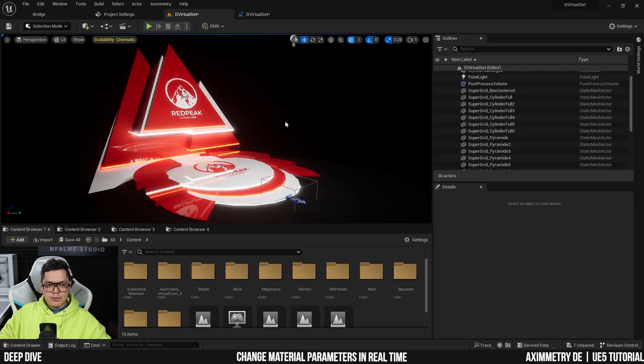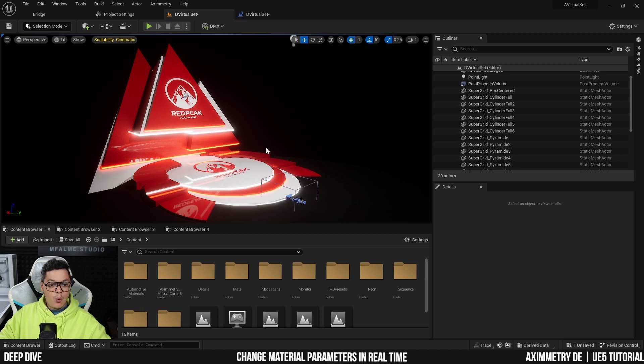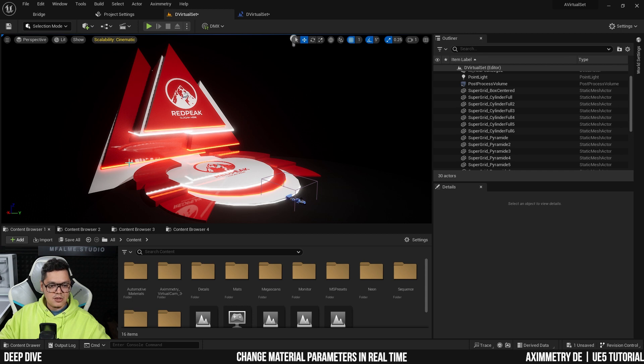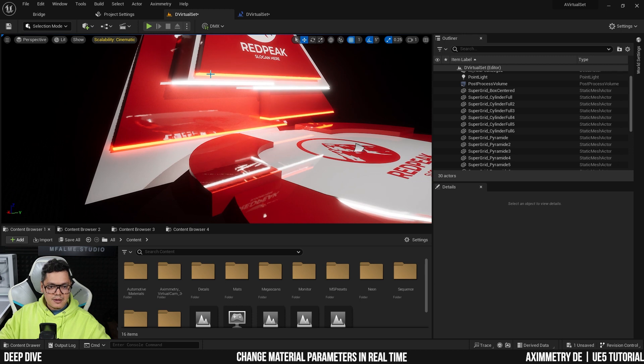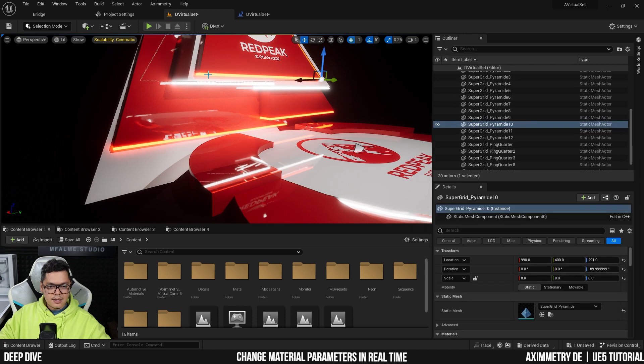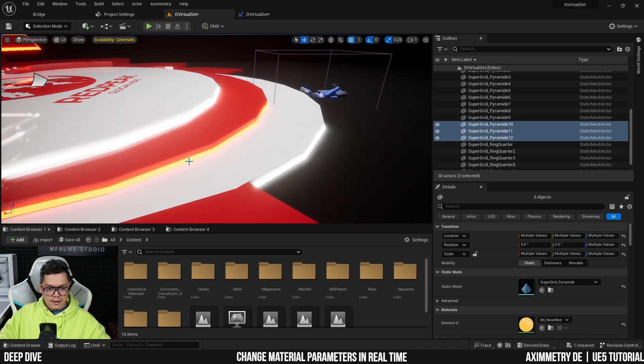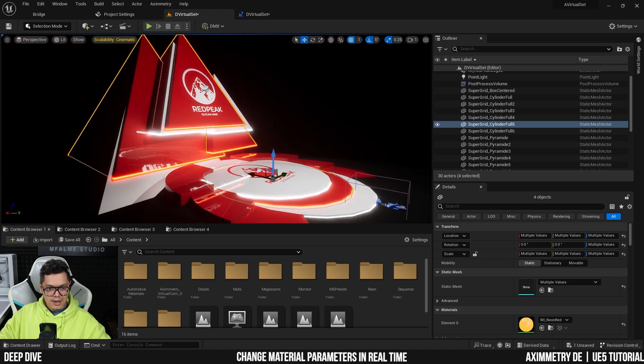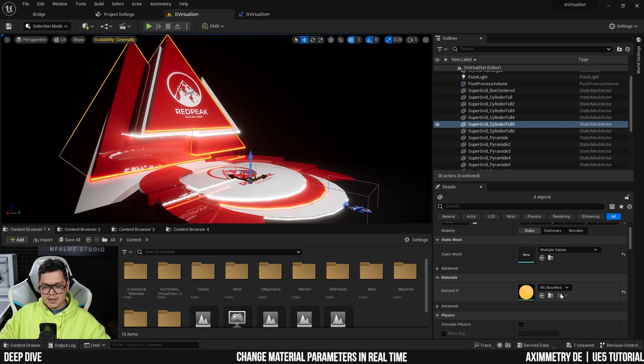Alright, so let's get into the tutorial. So here we are in the Unreal editor for Ximetry, and here I have my virtual set with some red neons and some white neons. Now the ones that I want to set up to be able to be changed later on in Ximetry are just the red neon.